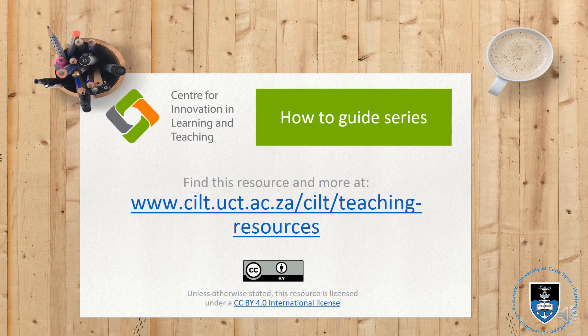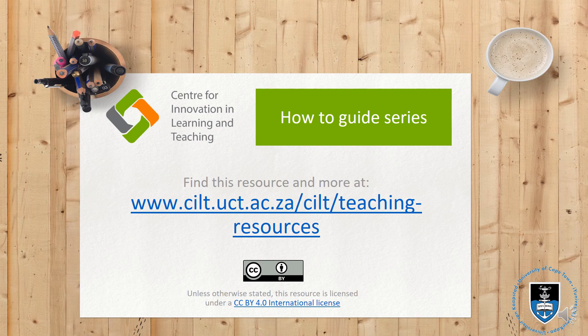If you're looking for more resources you can find those at the UCT CILT website which is brought to you by the Center for Innovation in Learning and Teaching.